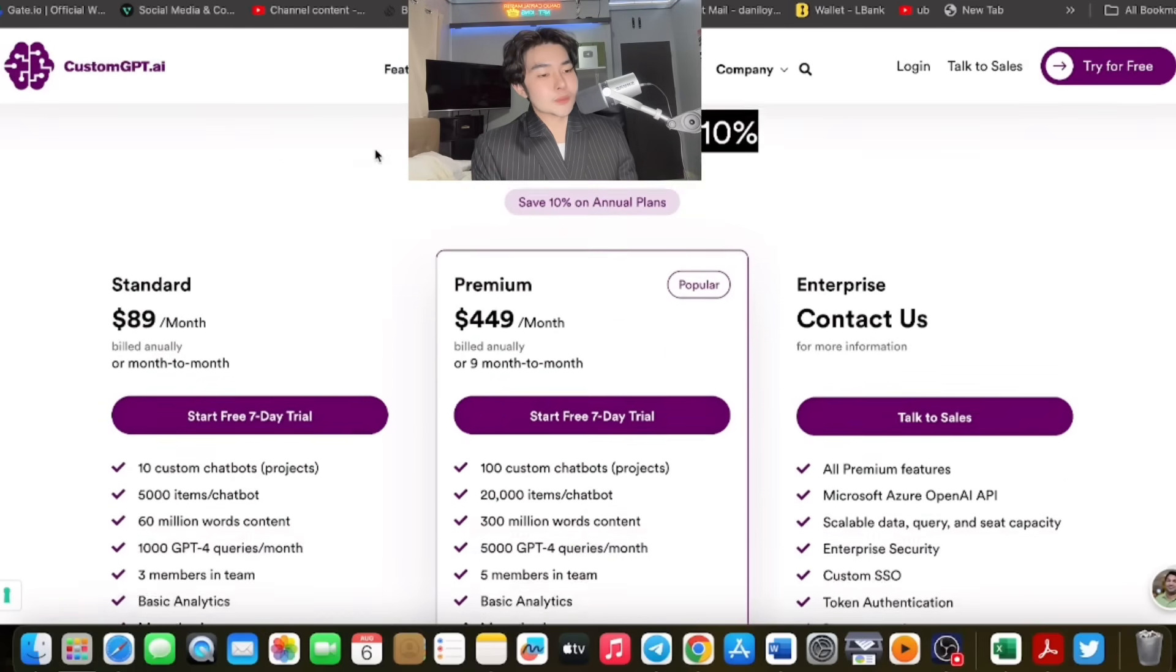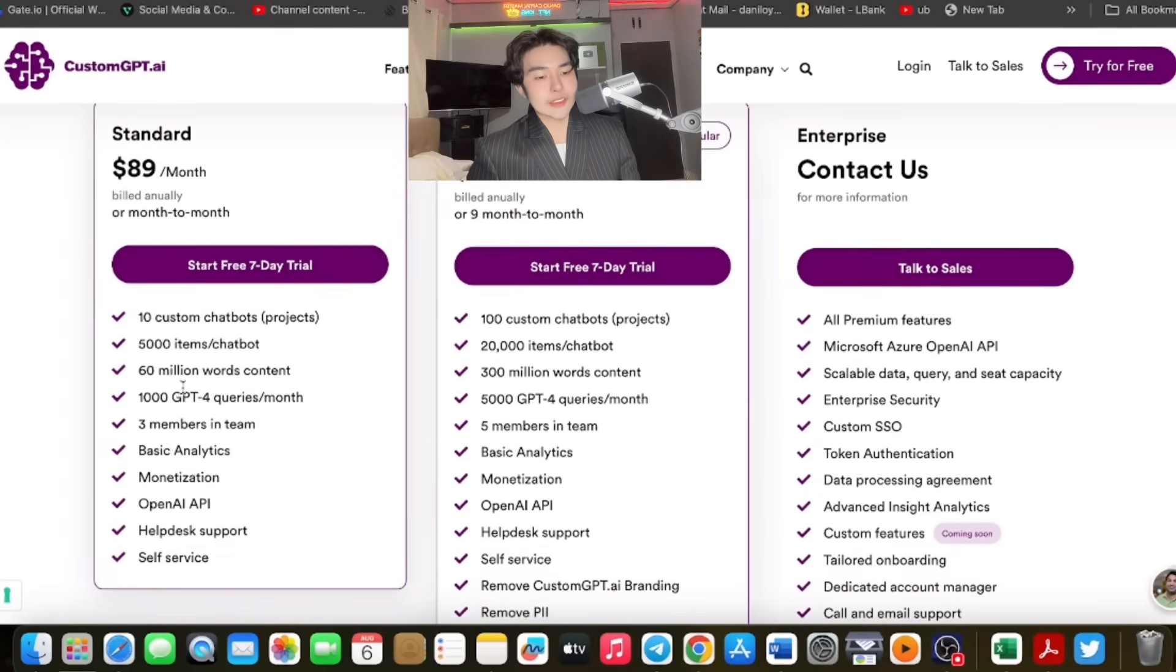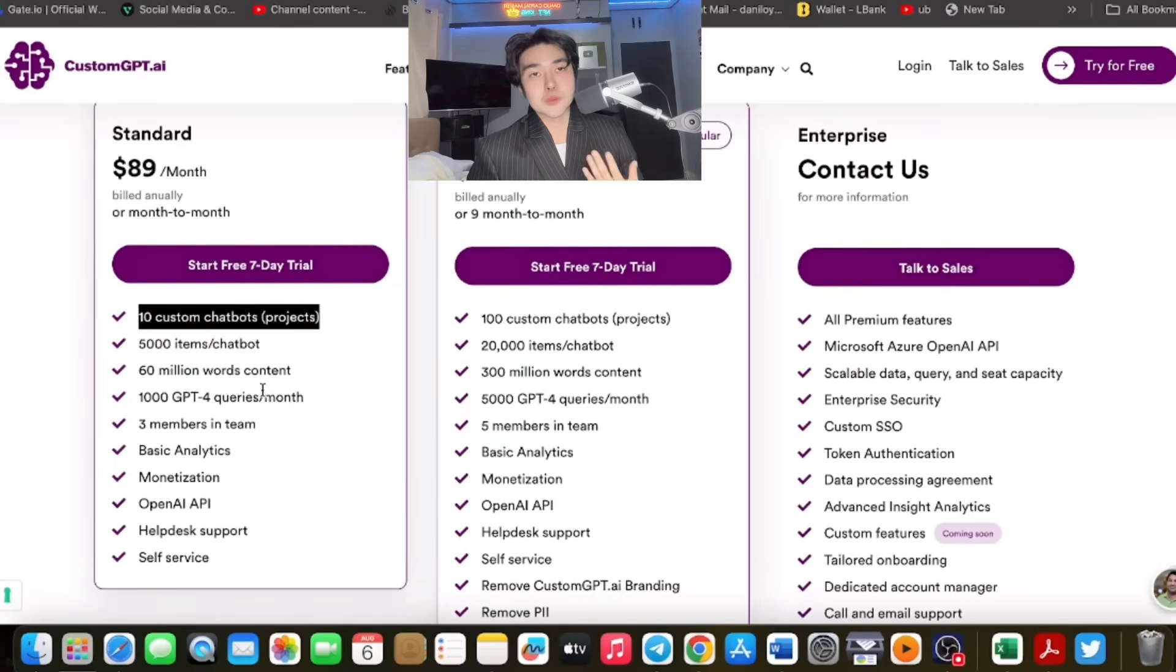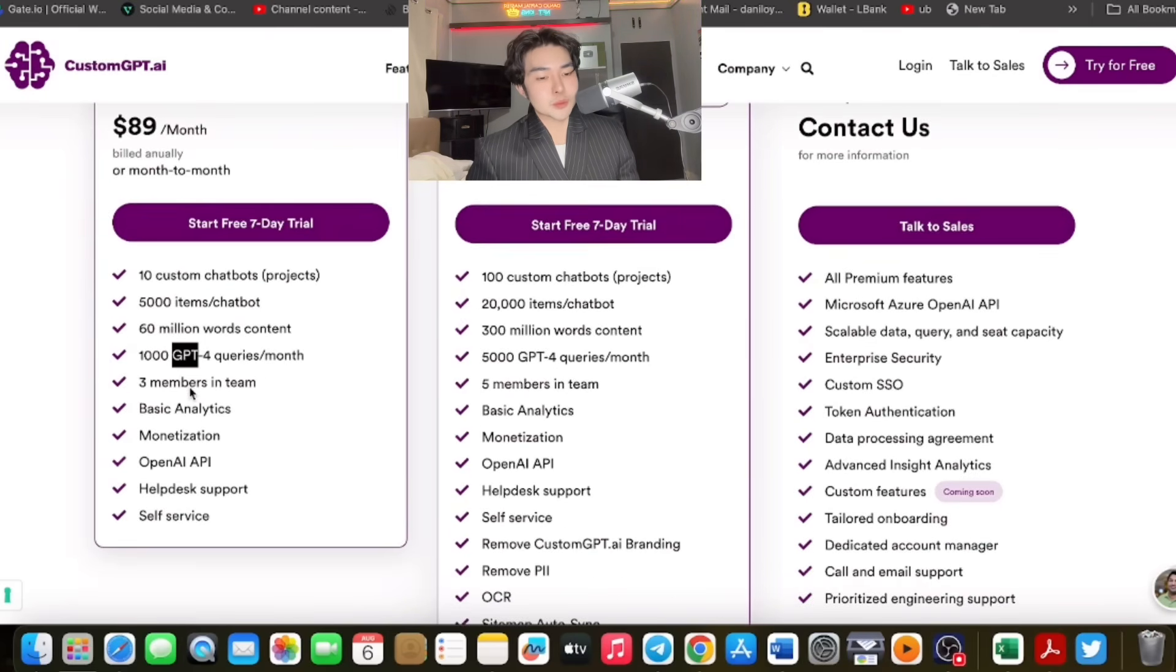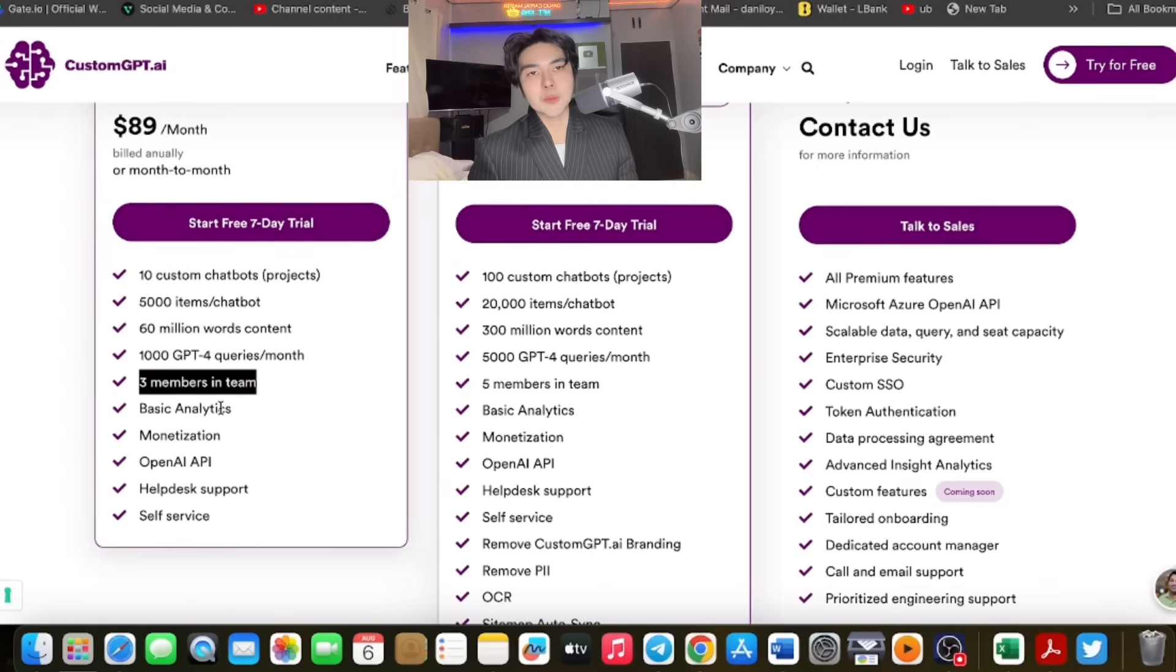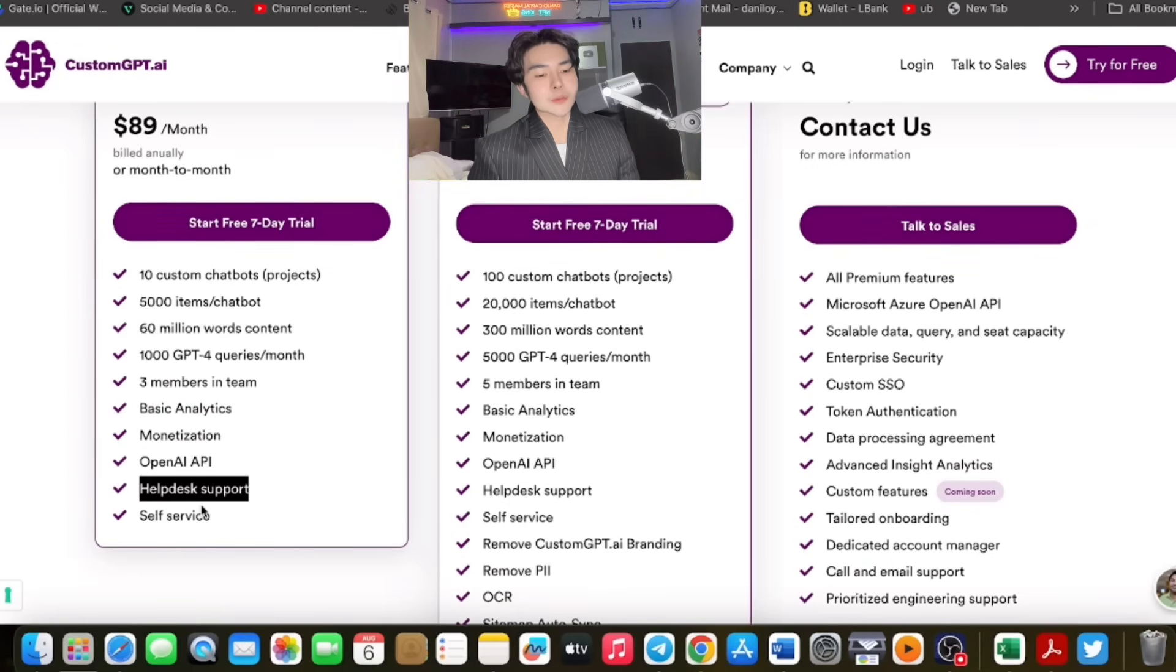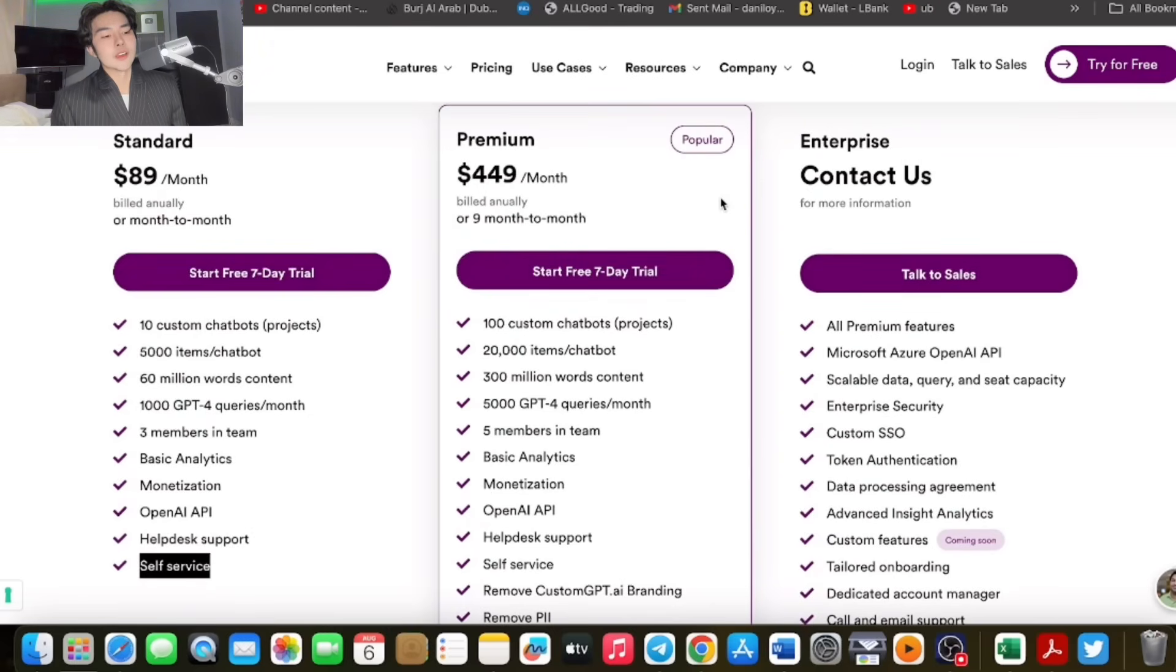Plans for every kind of business. Standard is $89 per month. You get 10 custom chatbots. Personally, I will choose the premium. For me it's much better, but the decision is still up to you. Standard includes 5,000 items per chatbot, 60 million words content, 1,000 GPT-4 queries per month, three team members. You can add team members aside from your email. Basic analytics, monetization, OpenAI API, help desk support, and self-service.